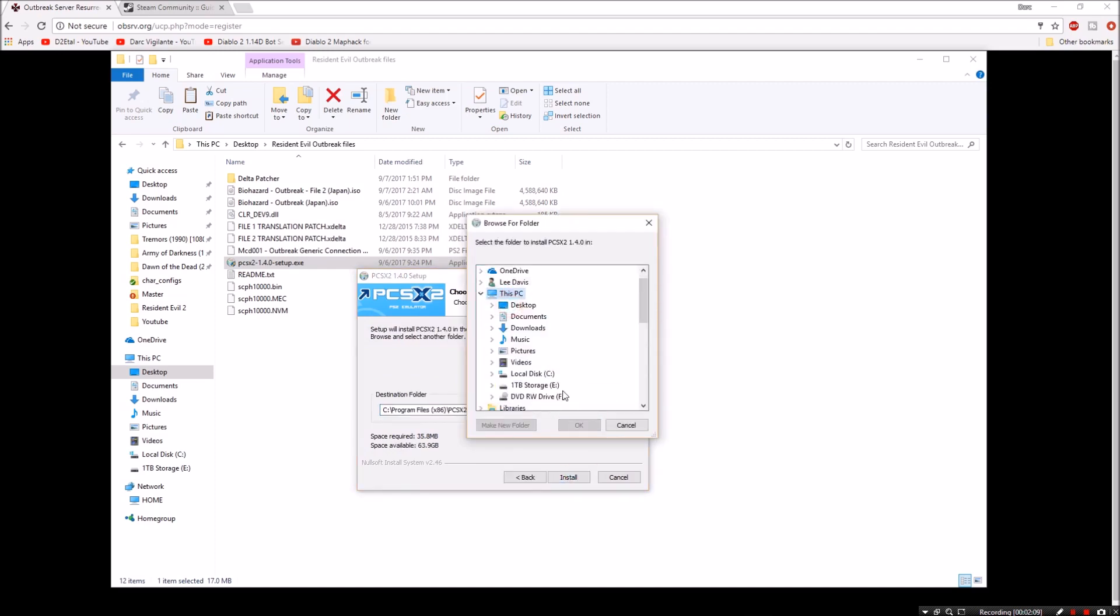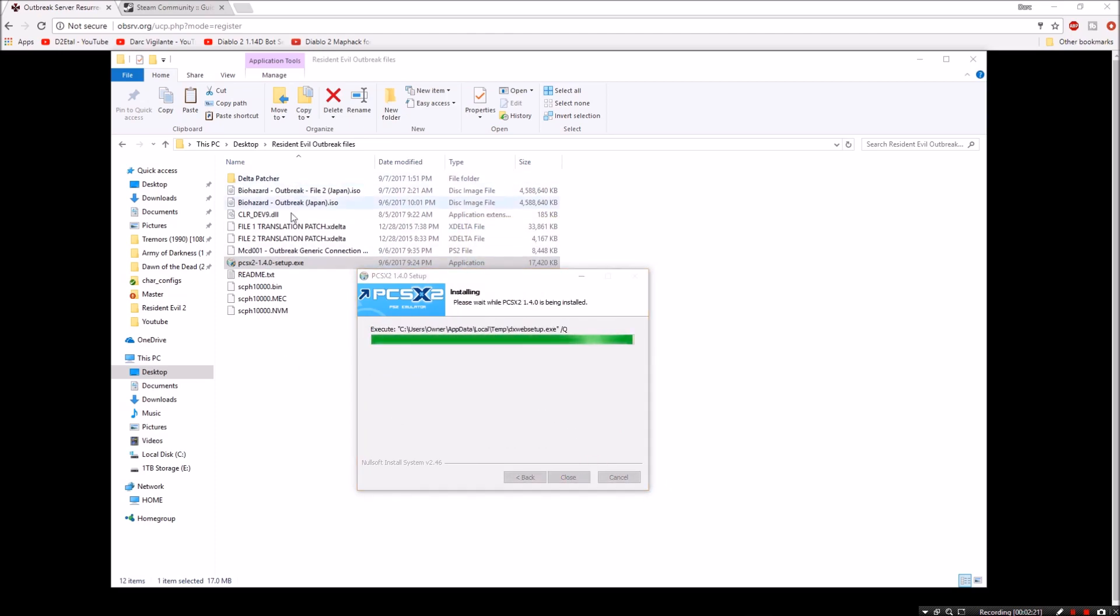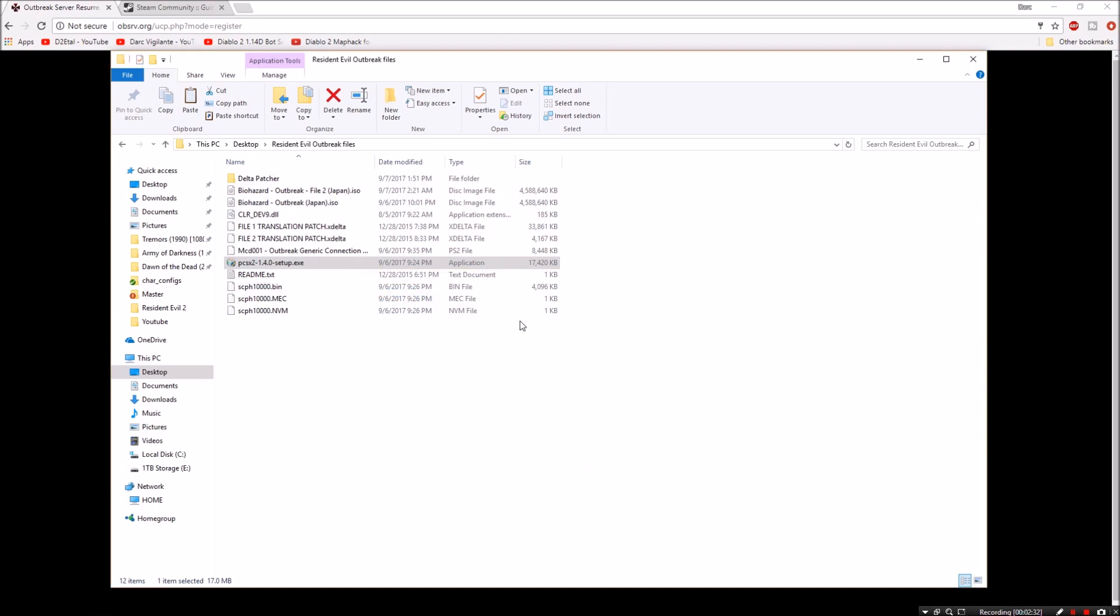And while I'm letting this install, make sure that you had all those files that are in the description. Extract it, put them all in one folder. Put them somewhere where it's really easy to find. That way you don't have to go searching for all this stuff. Because remember, we're going to have to move all this stuff around. We're going to have to use it. And it makes it a lot easier if it's in one area that's not going to be too hard to find.